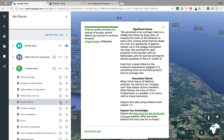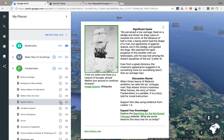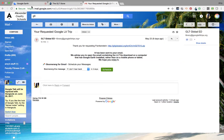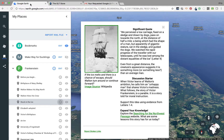You can use Google LitTrips with the new Google Earth and it's real simple. Just make sure you have an account, request your LitTrip, get your email, and then upload it into your places.